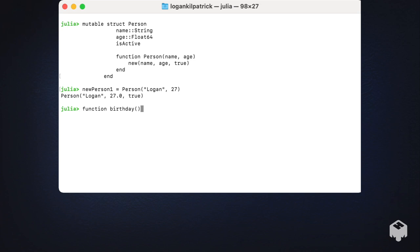The last thing I want to show about structs is how we can actually use methods—associated methods and functions—with a specific object. Here we're going to define a birthday function. What the birthday function is going to do is just increment the year or the age of the person by a single year. We use the keyword 'function', we'll call the function 'birthday', and the birthday function is going to take in an object called 'person'.